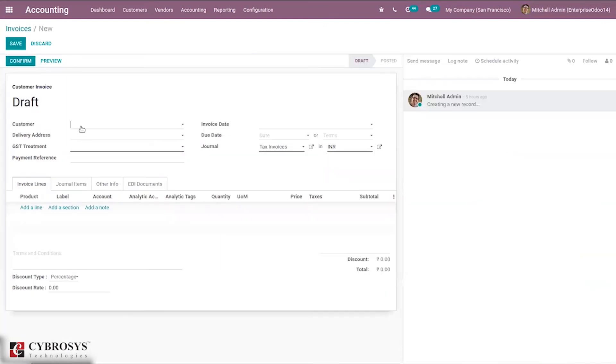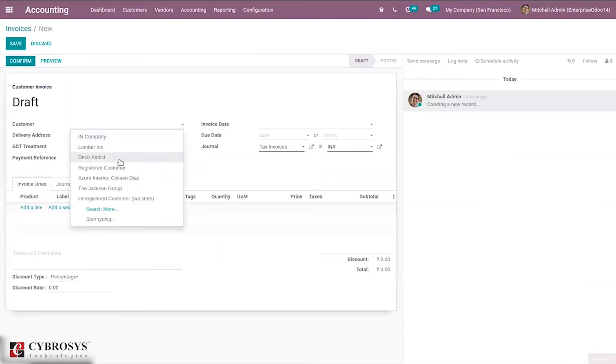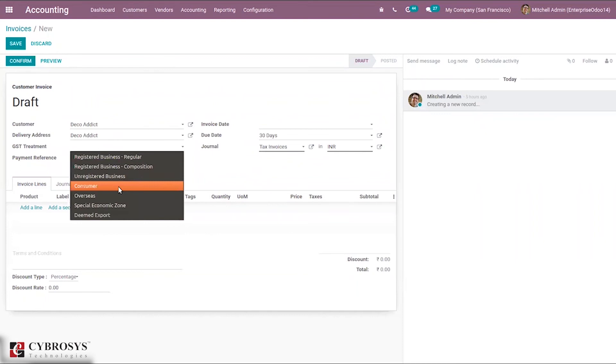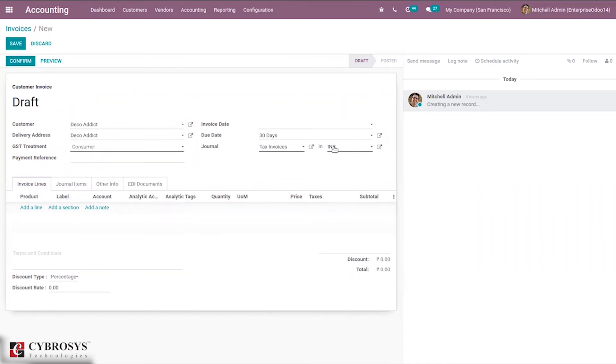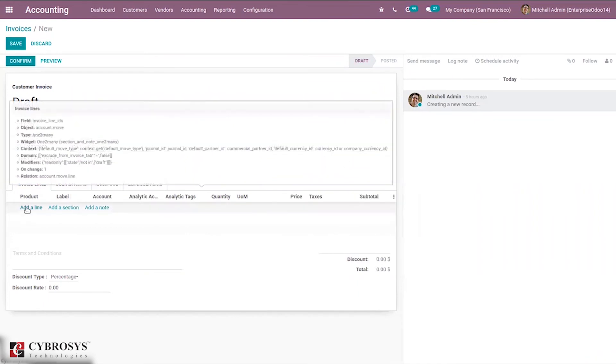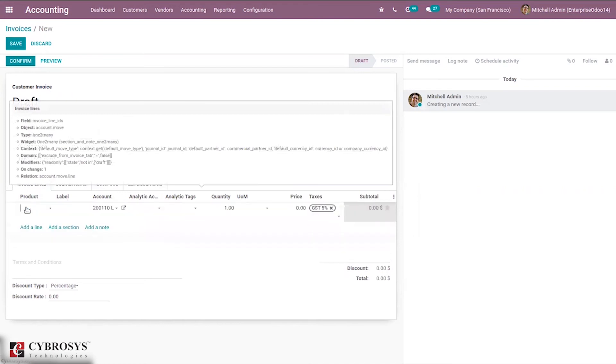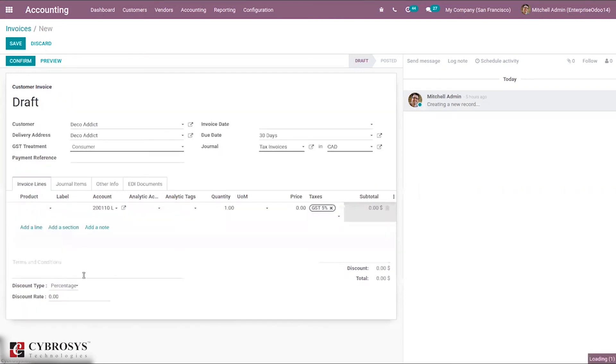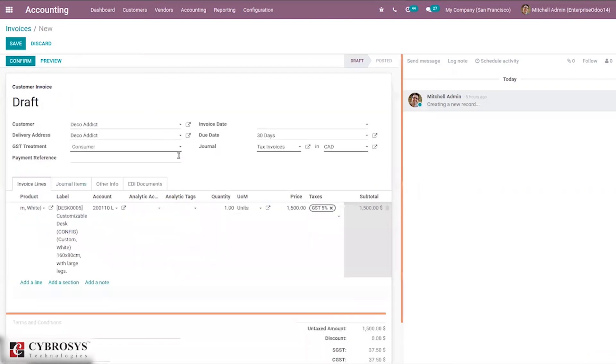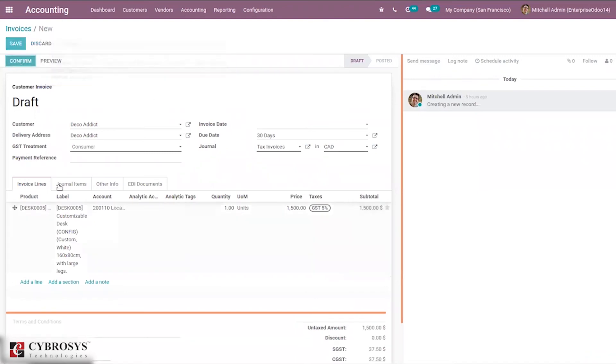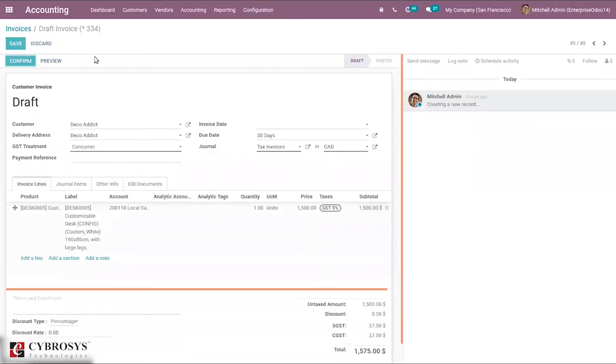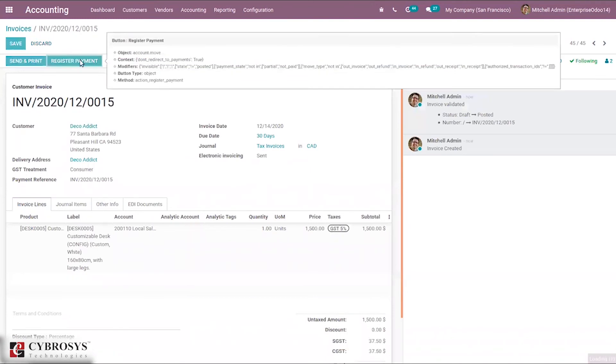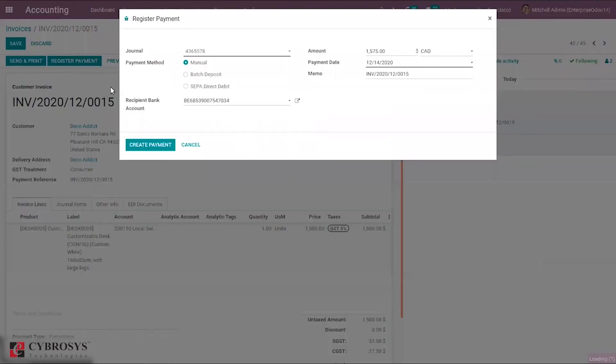Then add a product here. Set the price here to 1500, and then I am going to confirm this invoice and register the payment.